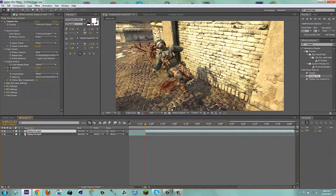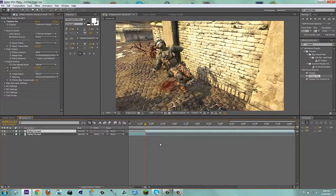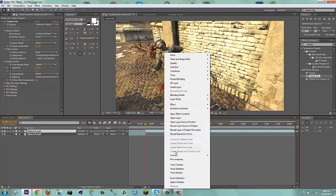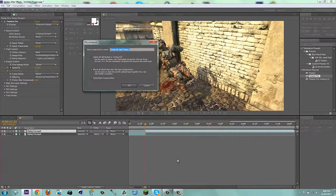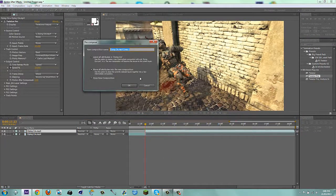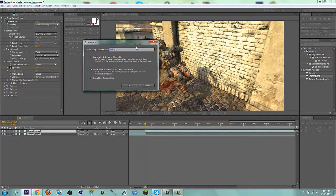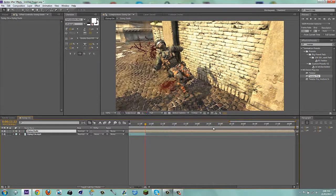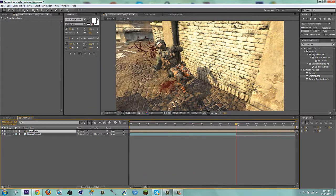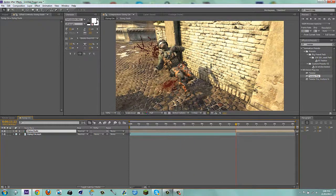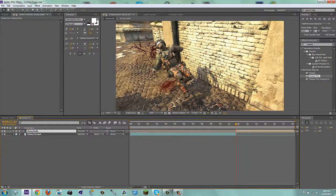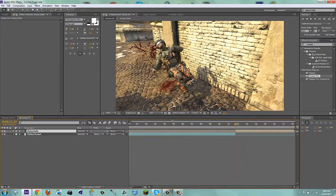Okay, now what you're going to do is, you're going to pre-compose this cinematic, and I'm going to call this Dying Dude. And I'm just going to trim it up. Okay, there we go.